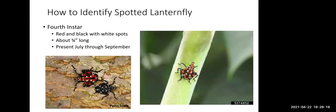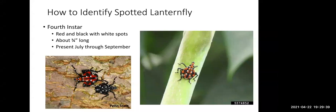The fourth instar, shown next to a third instar for size comparison, is about three-quarters of an inch long. They're quite conspicuous with big red patches and will be present from July through September. None of the nymphal stages have wings — they're very beetle-like in appearance.